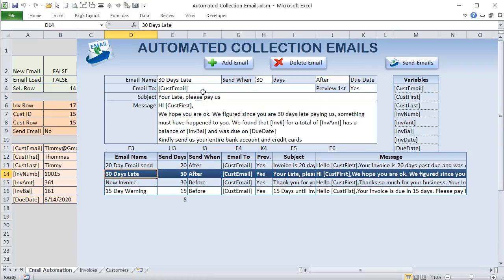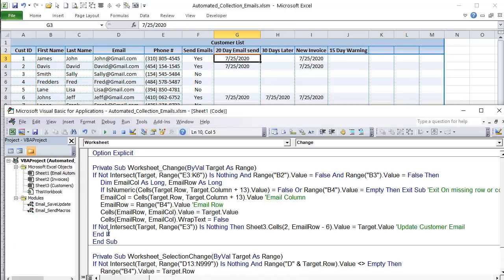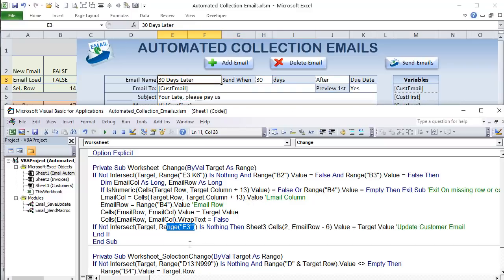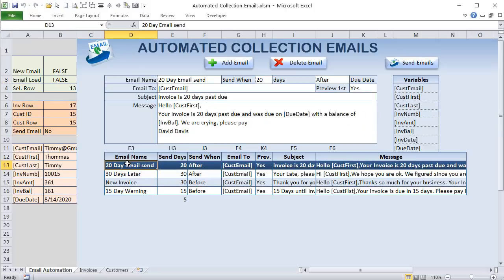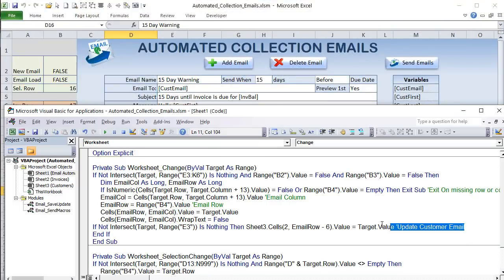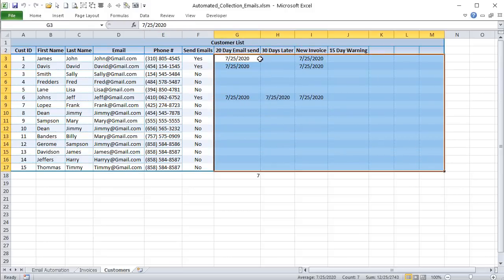So if the user changes a value in E3 specifically, we update Sheet3, row 2, column (email_row - 6) with the target value. This keeps the email template name in the customer table header always in sync. We need this to know when emails have been sent to specific customers — we place a date there to track it.